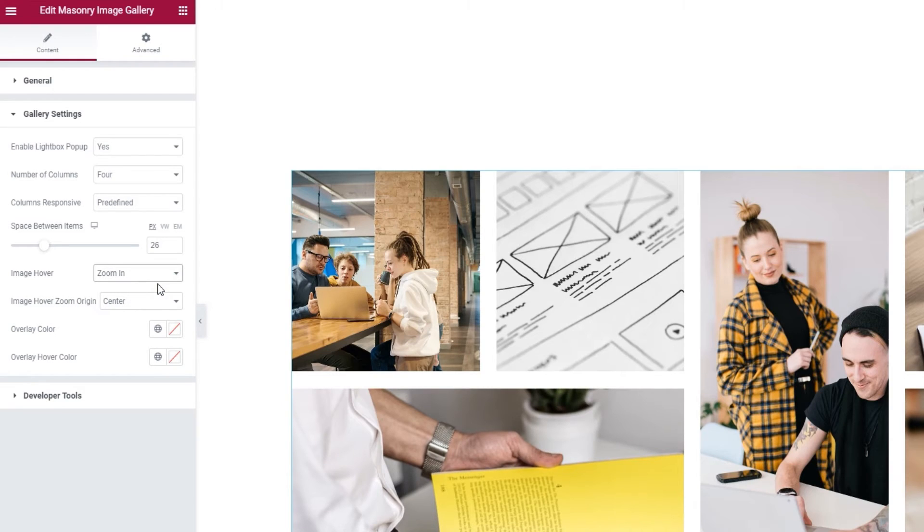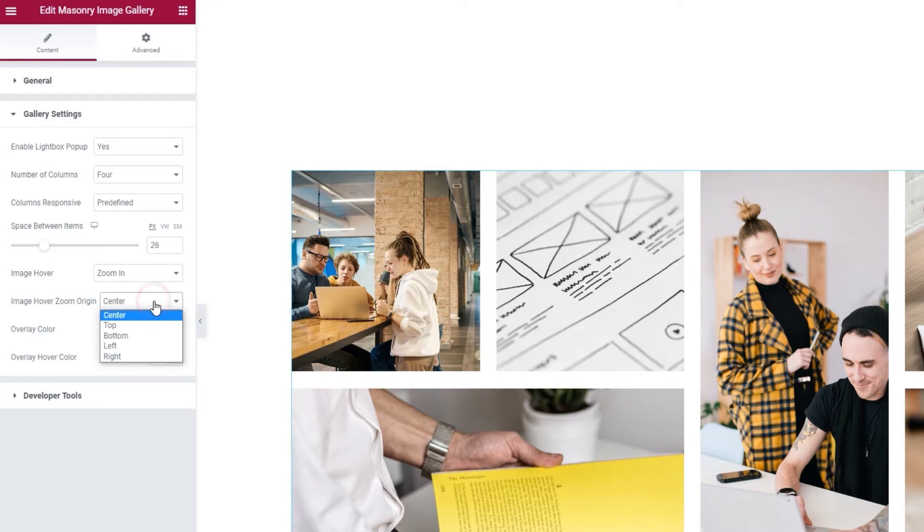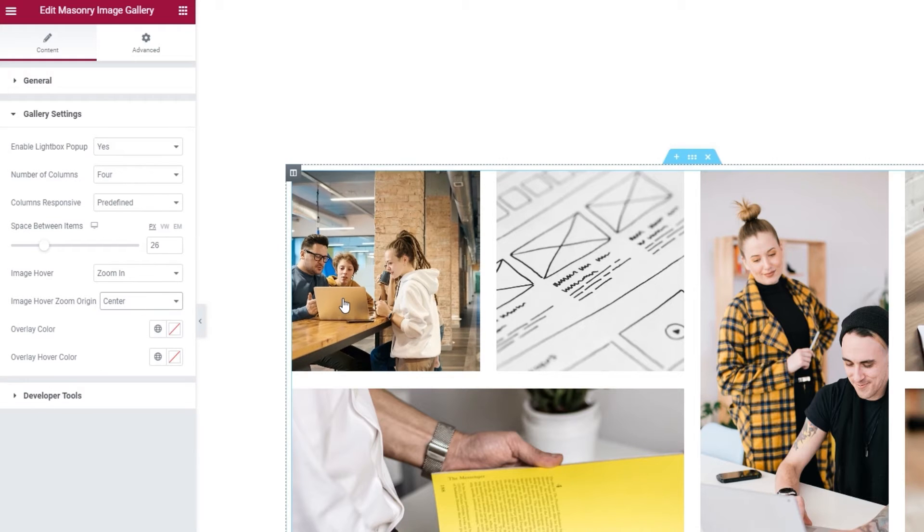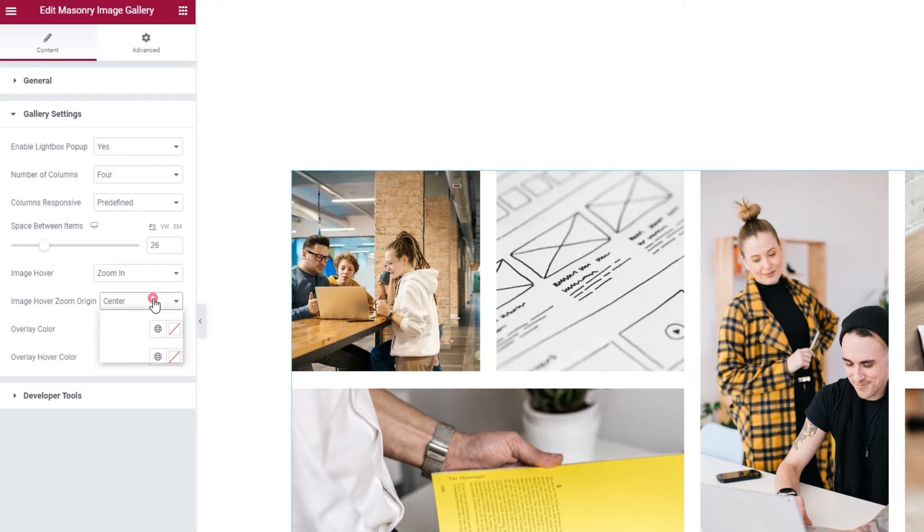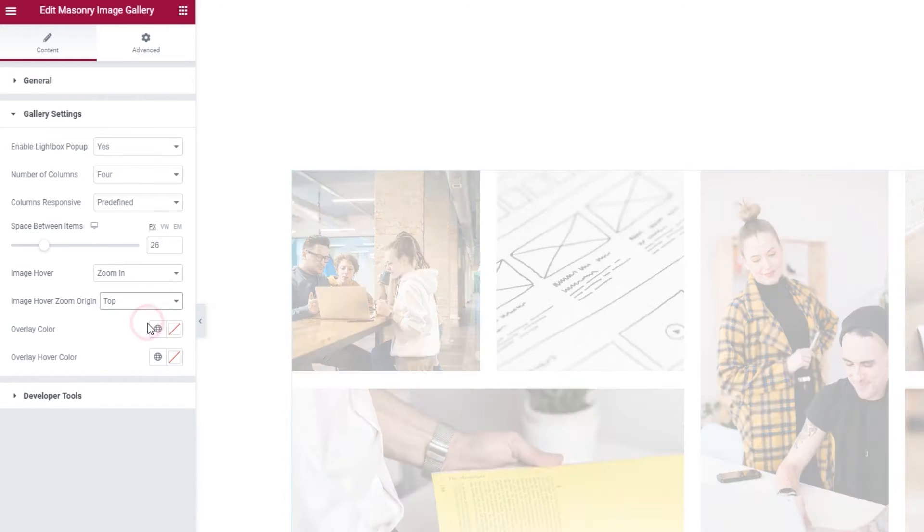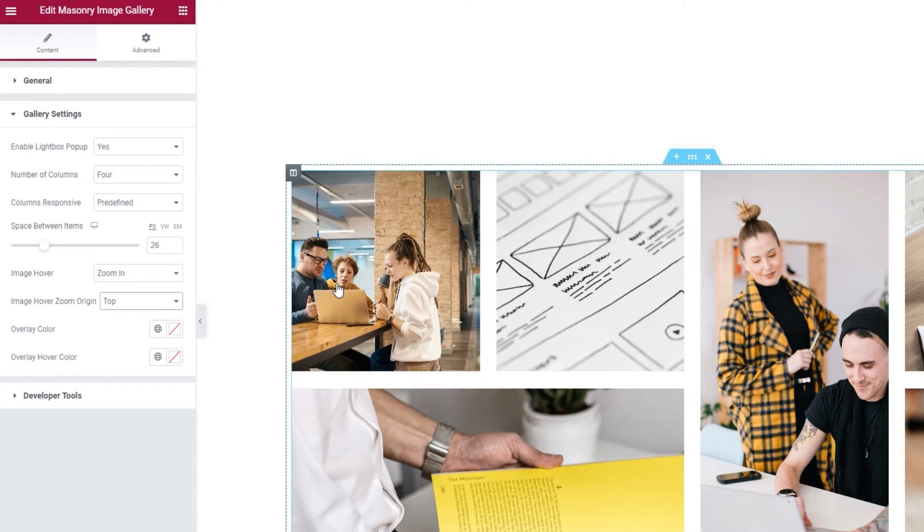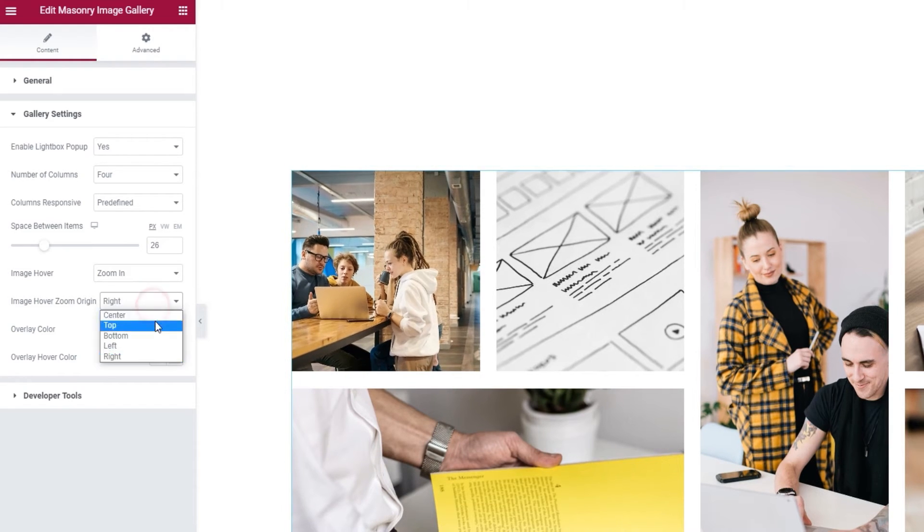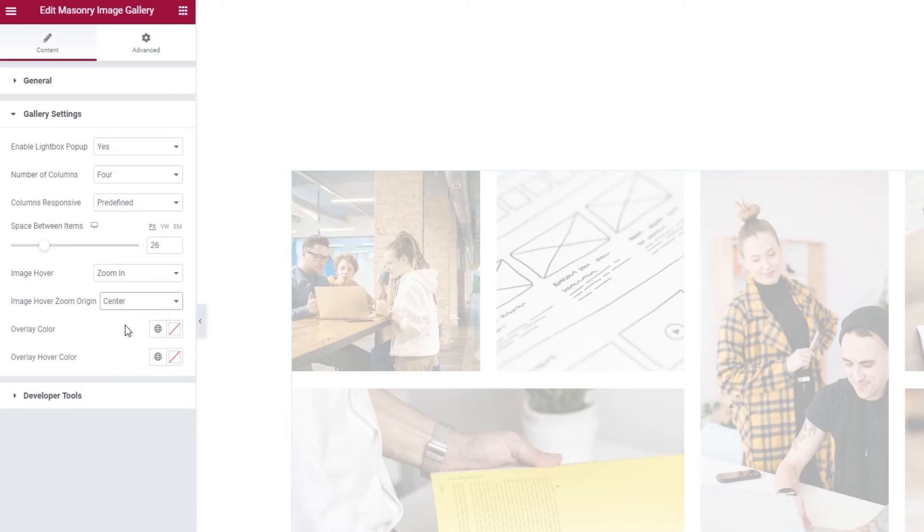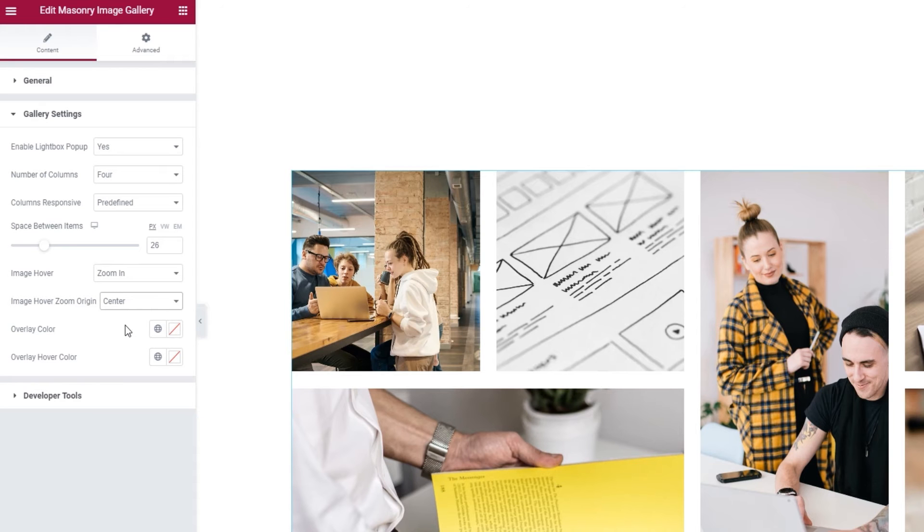And, if you picked one of the two zoom effects for your gallery images, you can also pick the Image Hover Zoom origin. This option lets you choose which part of the image will be zoomed in. We are going to keep it at center, but you can experiment to see what fits your needs best.